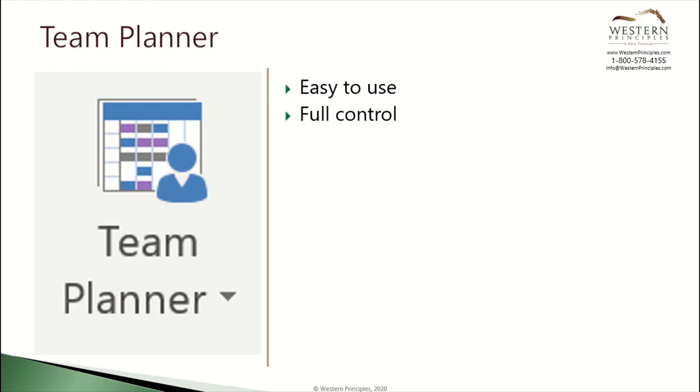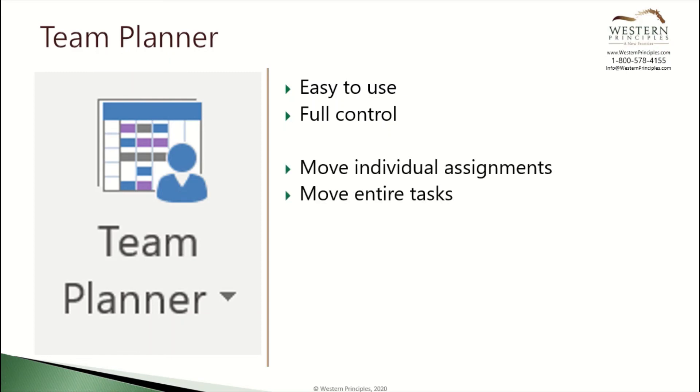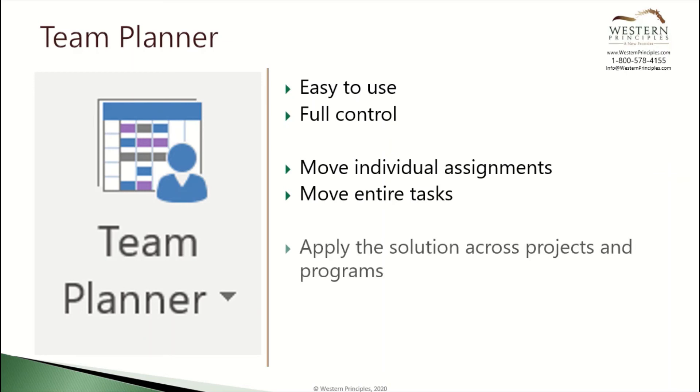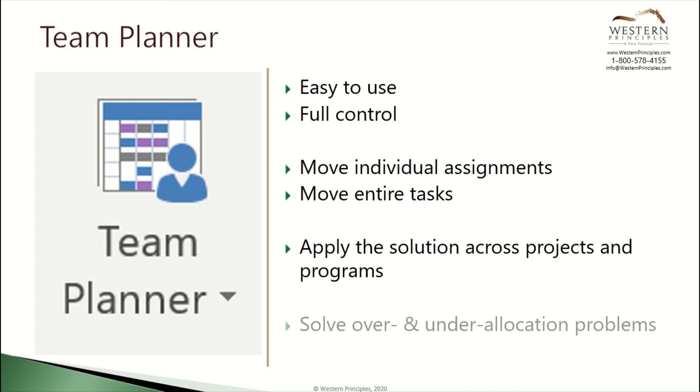The team planner is easy to use and gives the project manager full control over how tasks are scheduled. The team planner lets the project manager move single assignments or complete tasks. The team planner can also be applied to resources across projects. If you open multiple projects with the same resources in them, you can see their assignments on different projects and you can drag and drop assignments to fix under and over allocations in the same way.